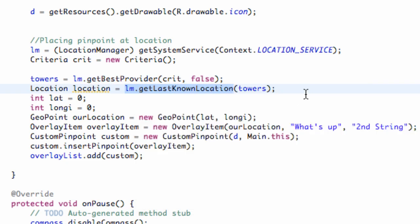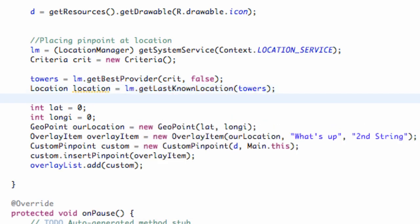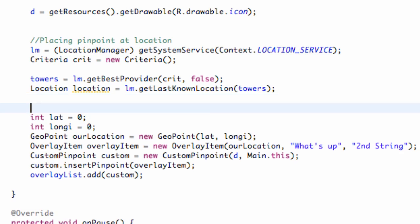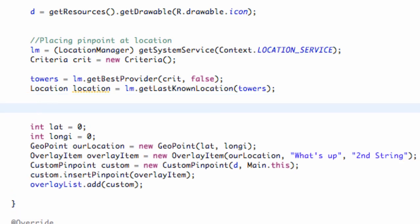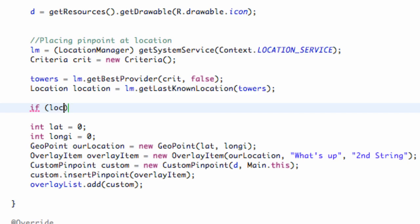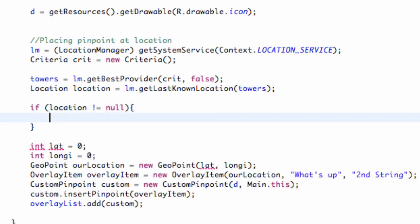Then what we're going to do is as long as our location is not equal to null, as long as we got some sort of location, that's where we're going to set up basically what we have here. So we're going to say if location is not null, then we're going to set up our int value.